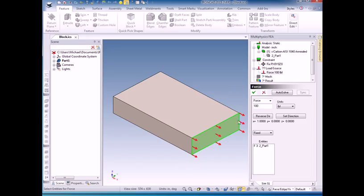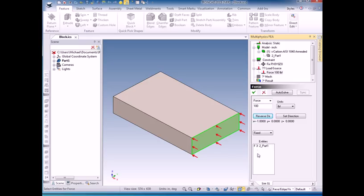I want the force to point in the other direction, so I'm going to click on the reverse direction and now I have my force. This menu down here, this entity shows which entities are associated with the force. The critical thing is the first letter that shows it's a face.